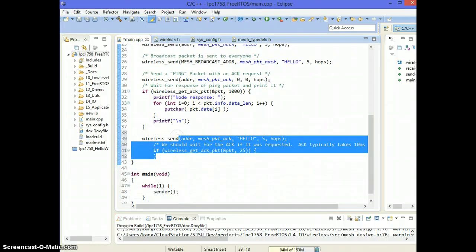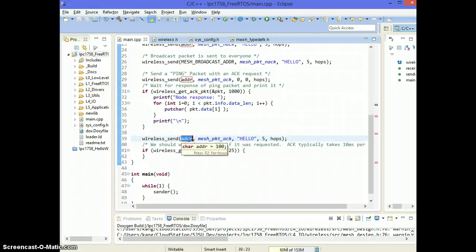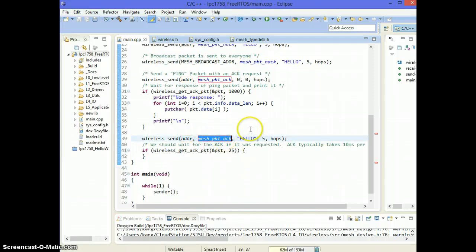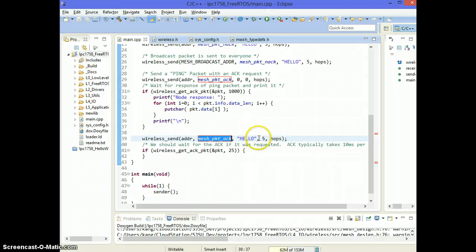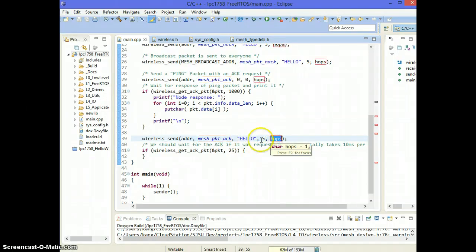So I'm going to use wireless_send and I'm going to say send it to this address. This type of packet means we are requesting for automatic acknowledgement and send hello, which is five bytes and number of hops.